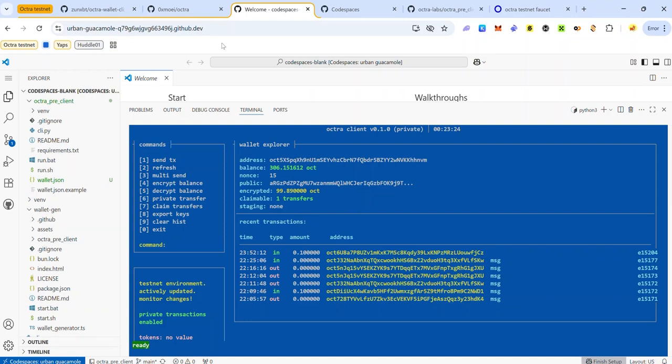The Octra pre-testnet is live and in this stage of the testnet we'll be using the command line interface, which is the CLI. In this video I'll be showing you how to join the Octra pre-testnet and complete the testnet tasks using GitHub Codespace.